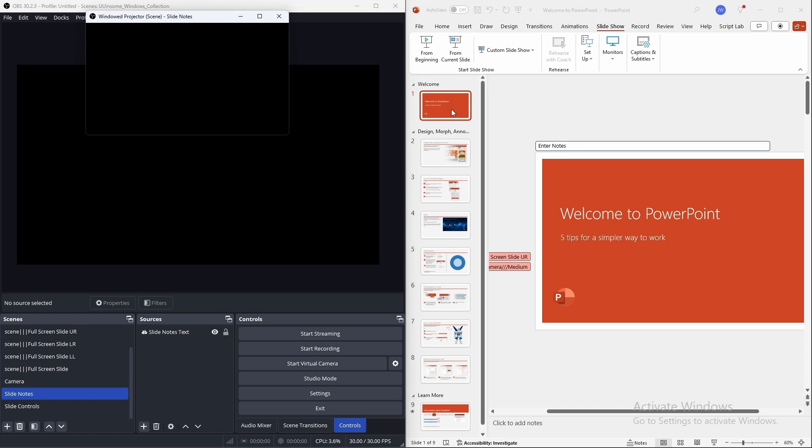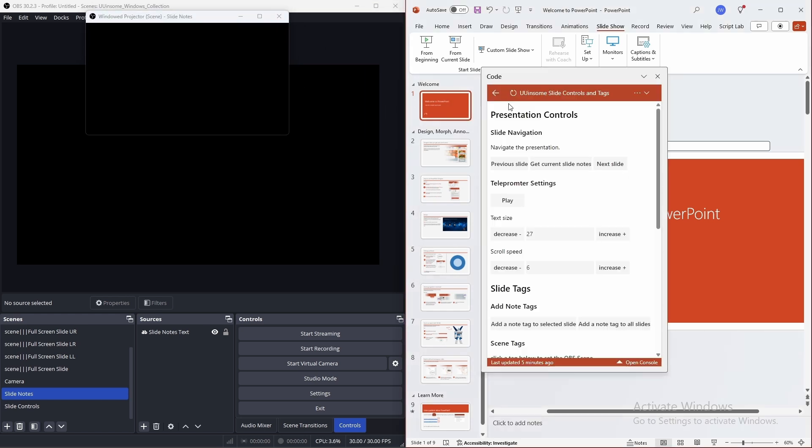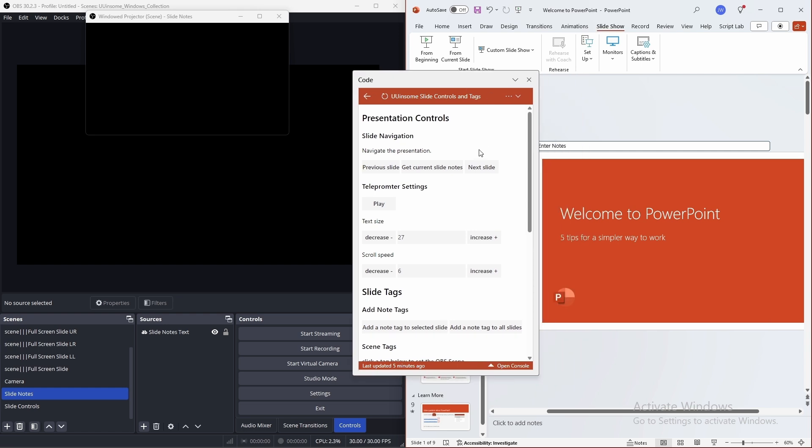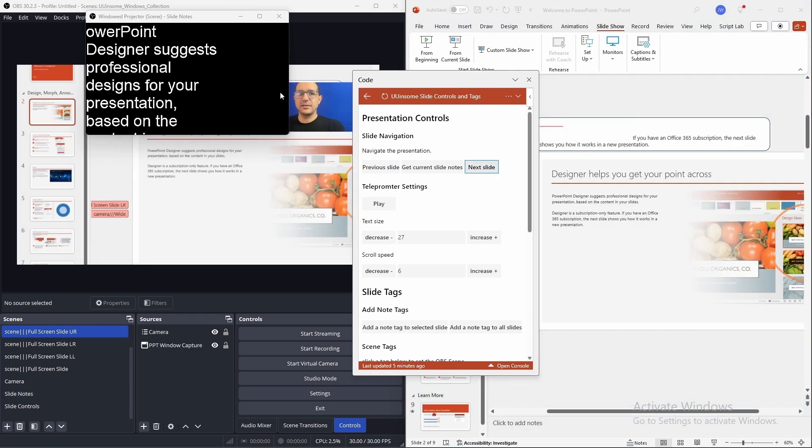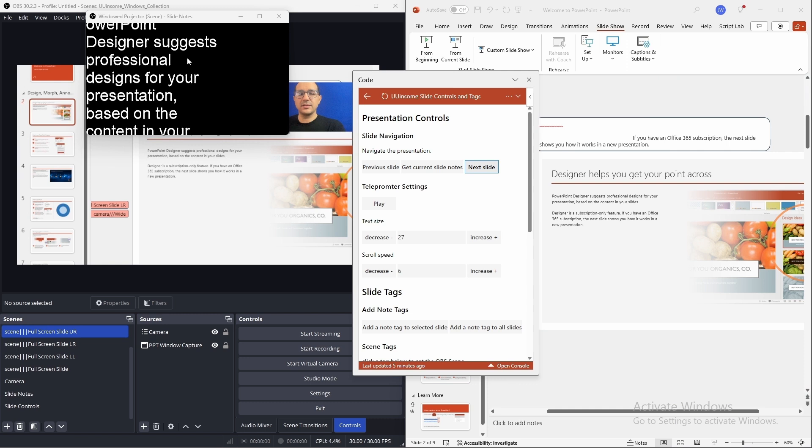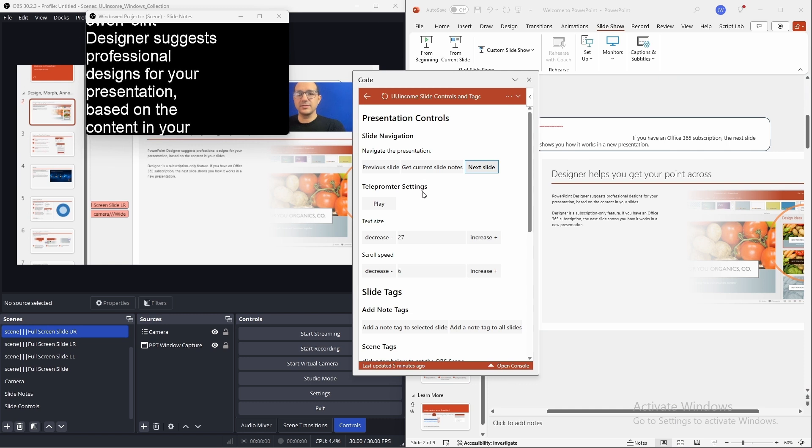Now, as the slideshow progresses, the notes will load and start to scroll.